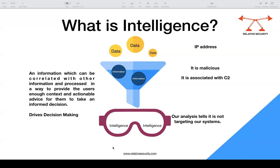Based on that correlation and analysis, intelligence might tell us that even if an IP is malicious, it is not targeting our systems, not associated with our network, and has not been found in our environment. That is intelligence. Based on this intelligence, one can make a decision — for example, whether to block that IP in the firewall or not.